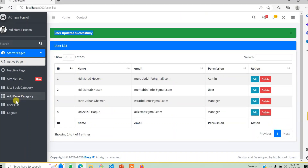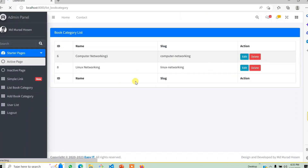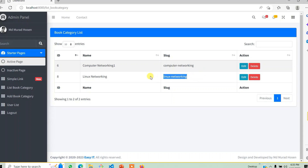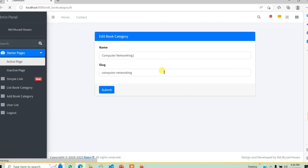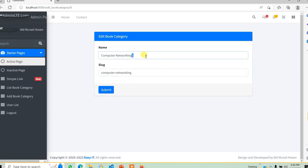If we are in admin, we will click list book category, and we will click Linux Networking. Let's see how we can edit it. If we want to edit it, we will edit it. You can submit it as computer network and submit it.